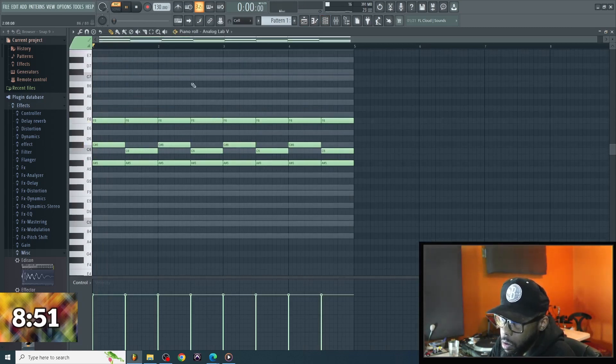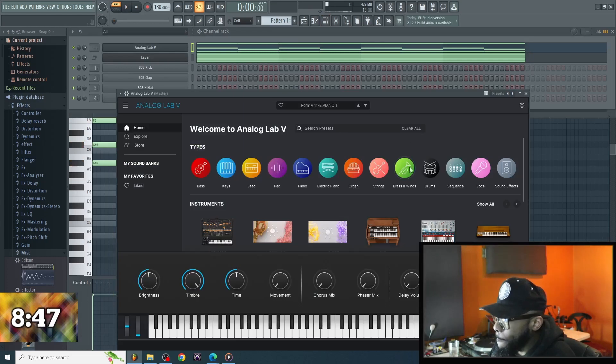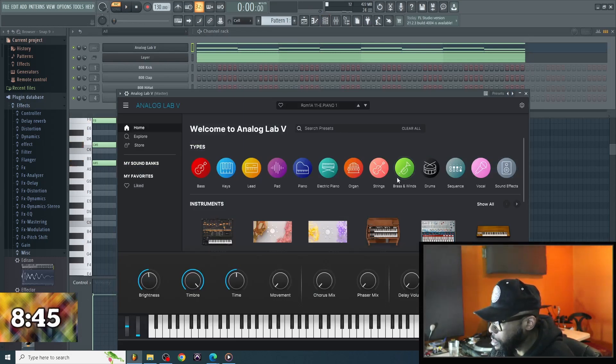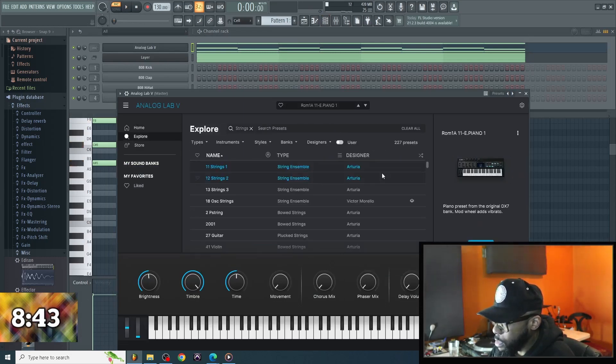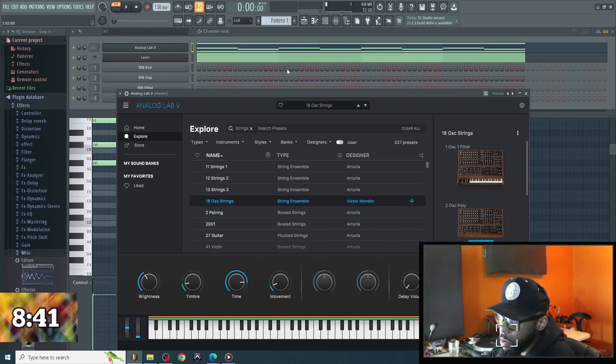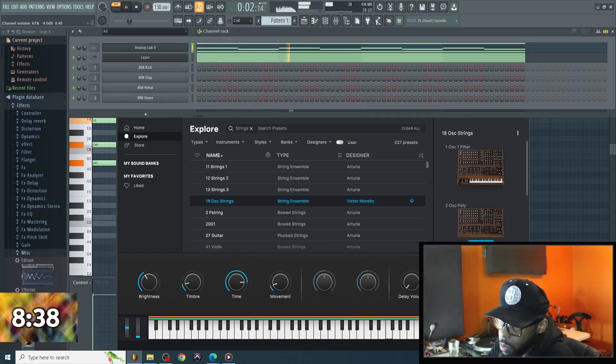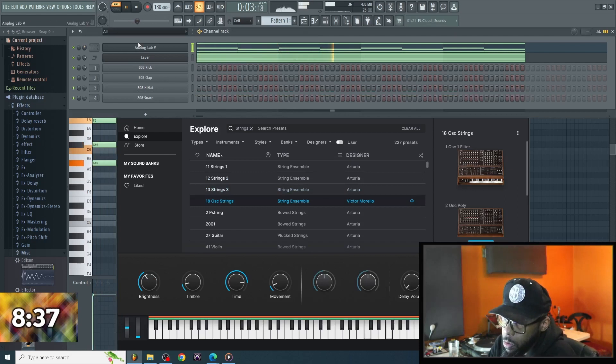I just went with 130 BPMs, drawing out some scales, some chords in the piano using analog labs. I fuck with analog labs, analog labs is dope.